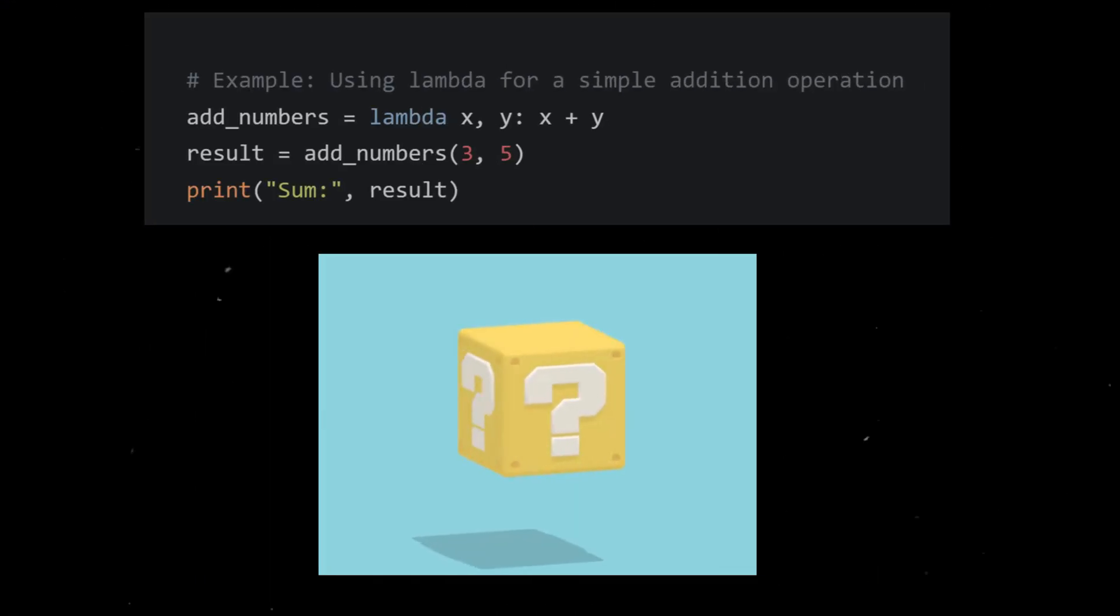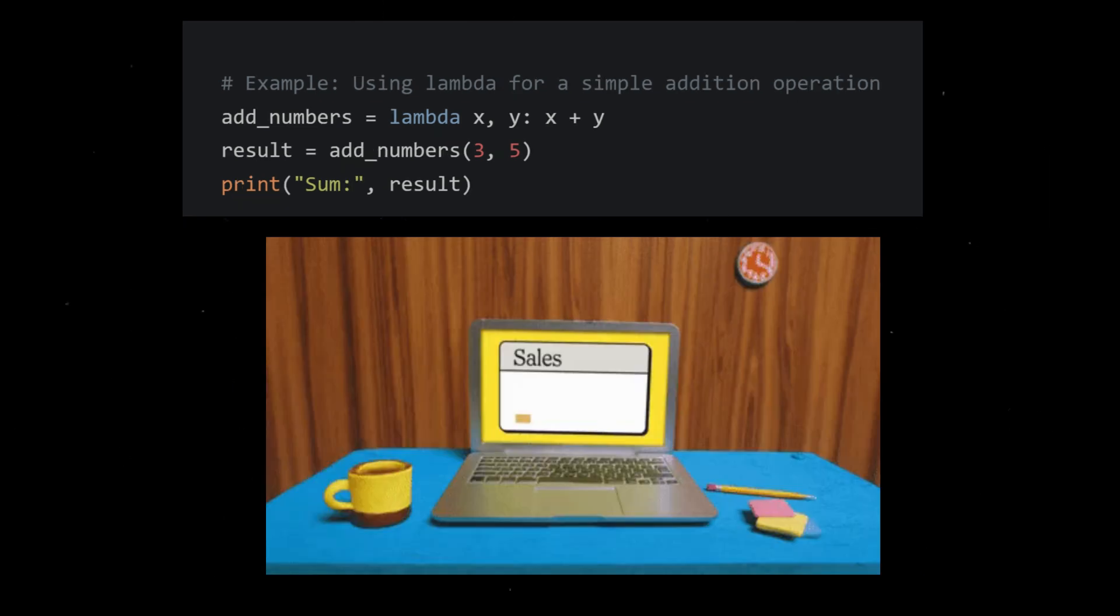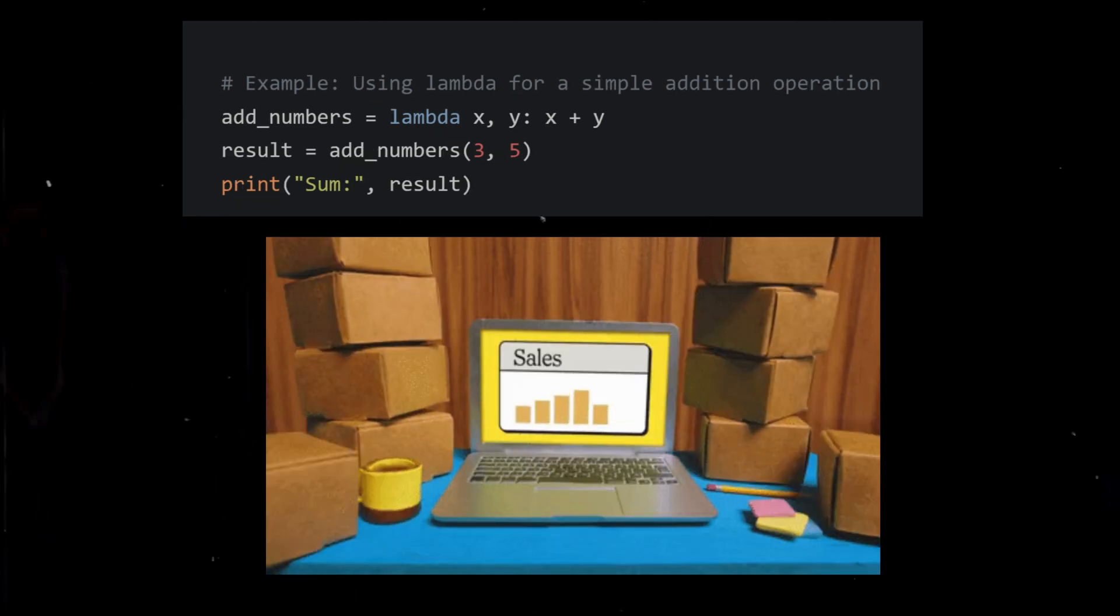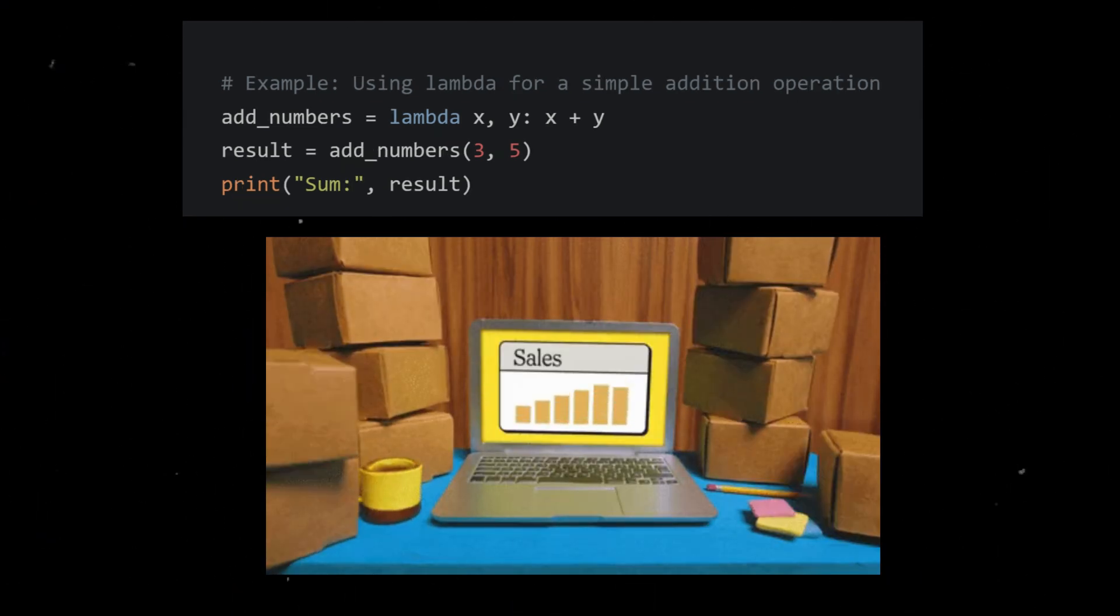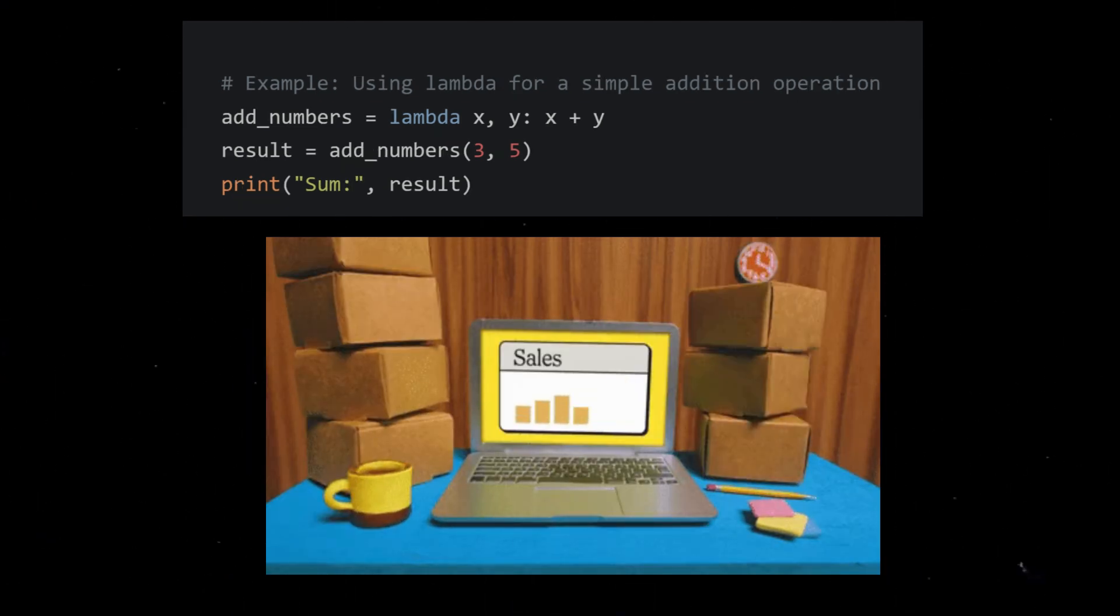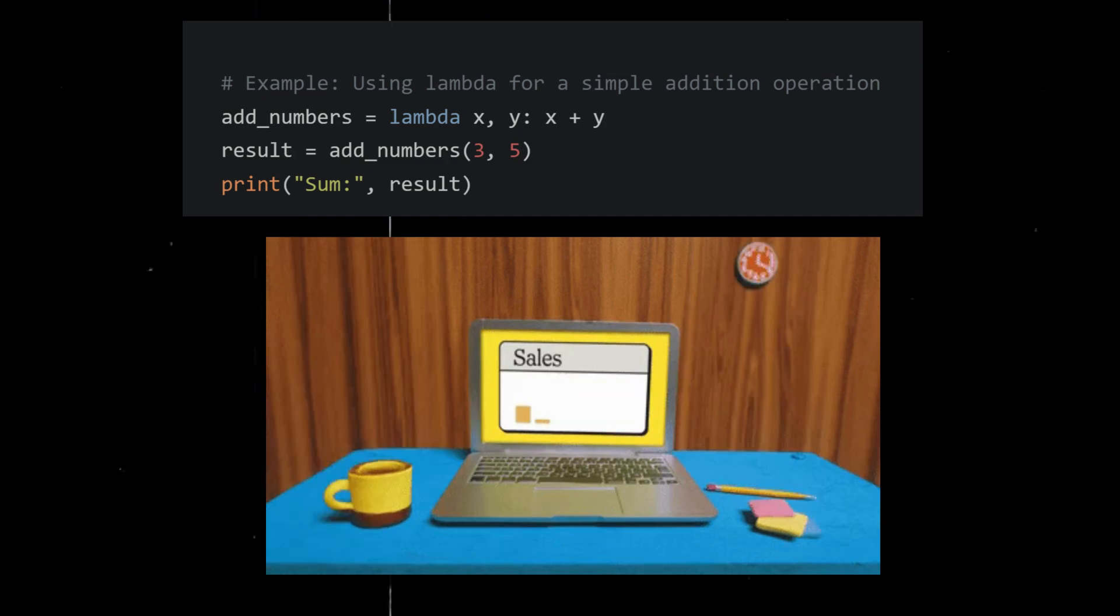Lambda - creates an anonymous, nameless function, often used for short one-time operations. Lambda functions are useful for situations where a small temporary function is needed.